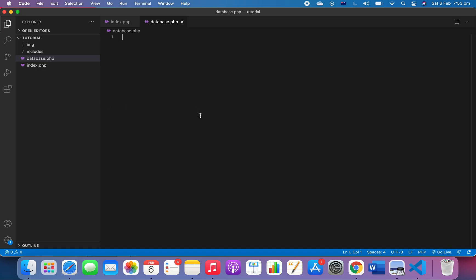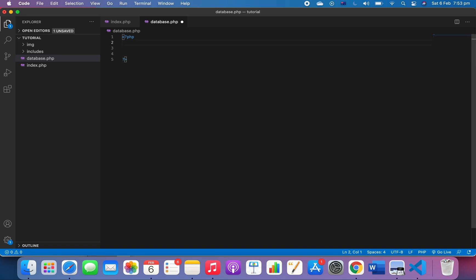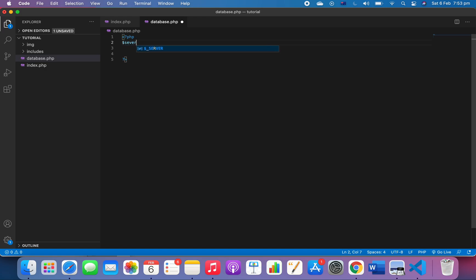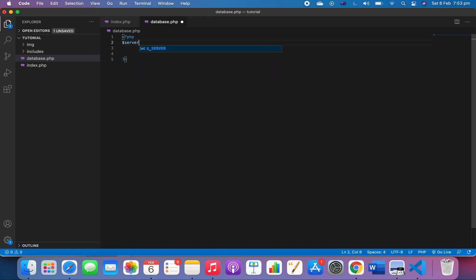We're going to start by opening and closing our PHP tags. First, we need the server variable, and we call it 'localhost'. This information we can obtain from our database that I just showed you.